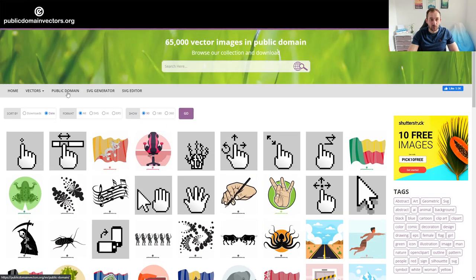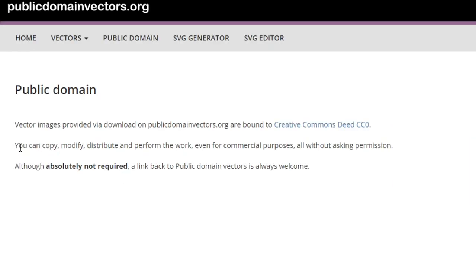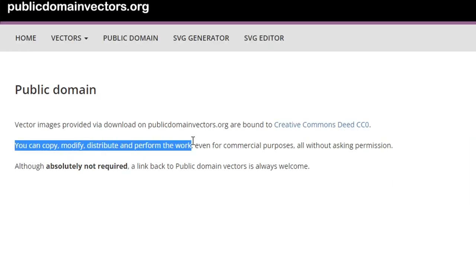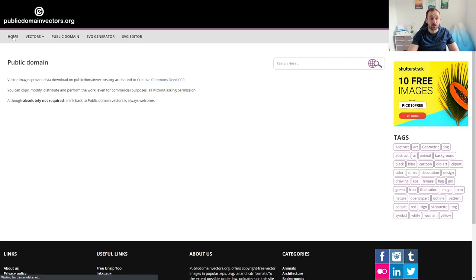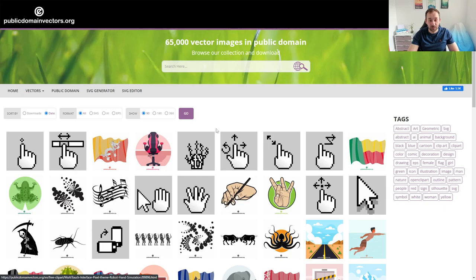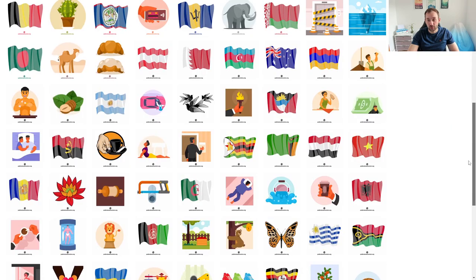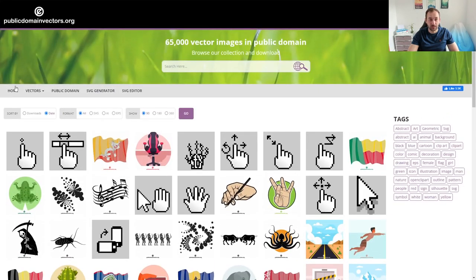If we click onto the public domain tab, it tells you that you can copy, modify, distribute, and perform the work even for commercial purposes without asking. Everything on this website is public domain, meaning it literally belongs to you. You're a member of the public — you can use this as if you created it yourself. You can literally take anything on the site and sell it as is. You don't even have to give credit to public domain vectors, which is really cool because a lot of the time when you get free stuff, you still have to modify it before you can resell it.